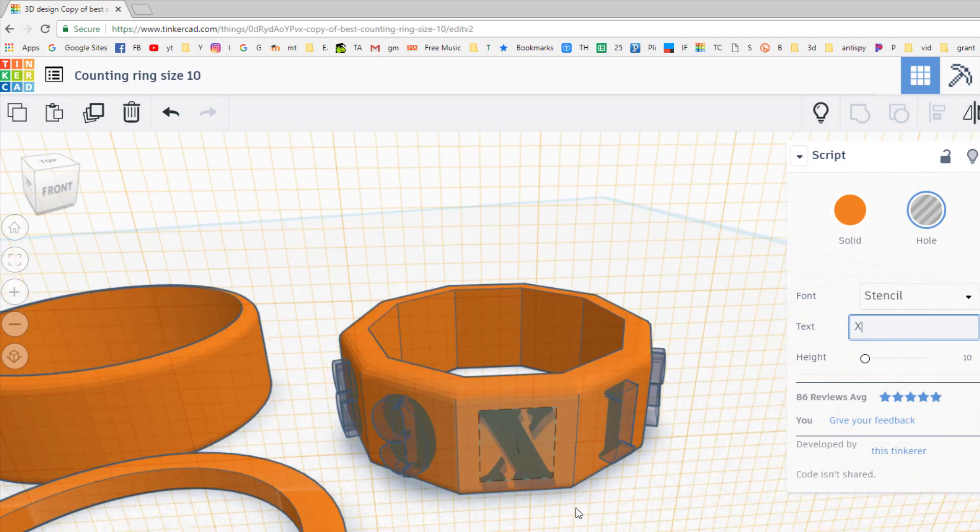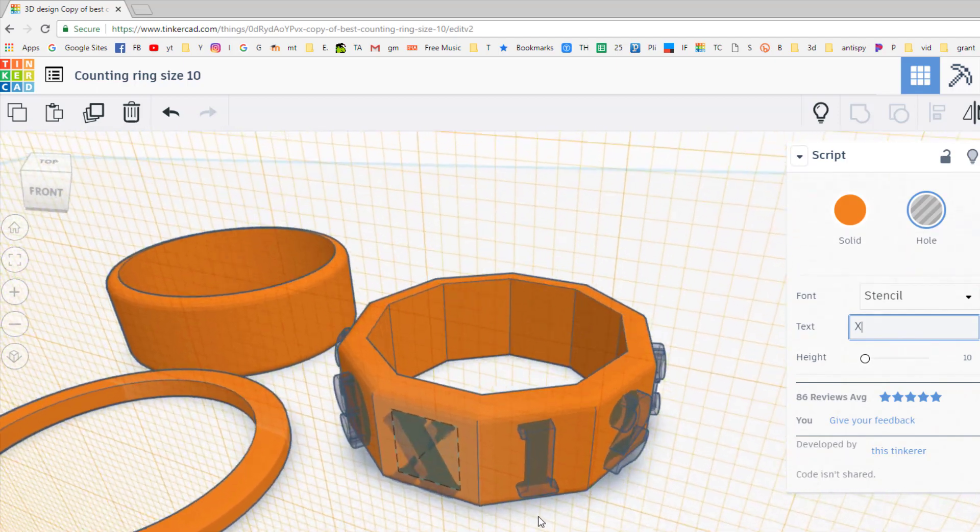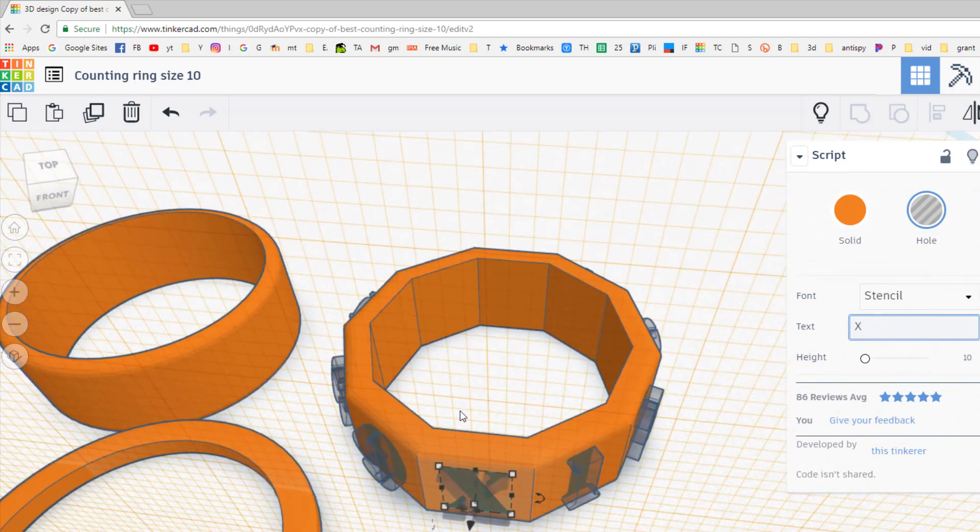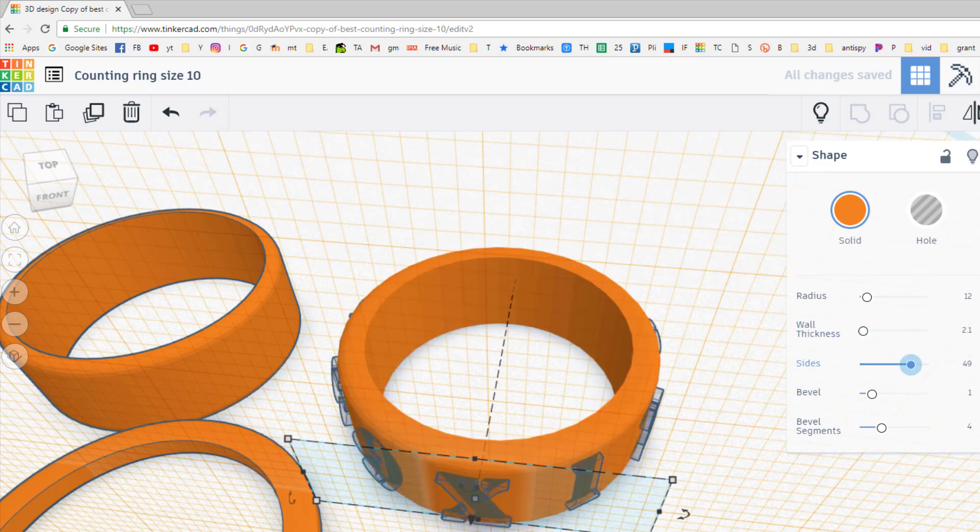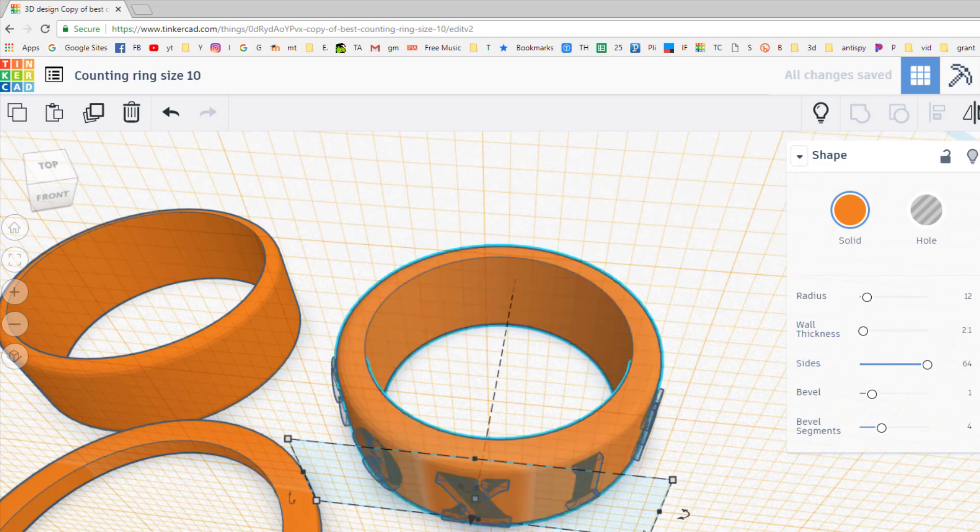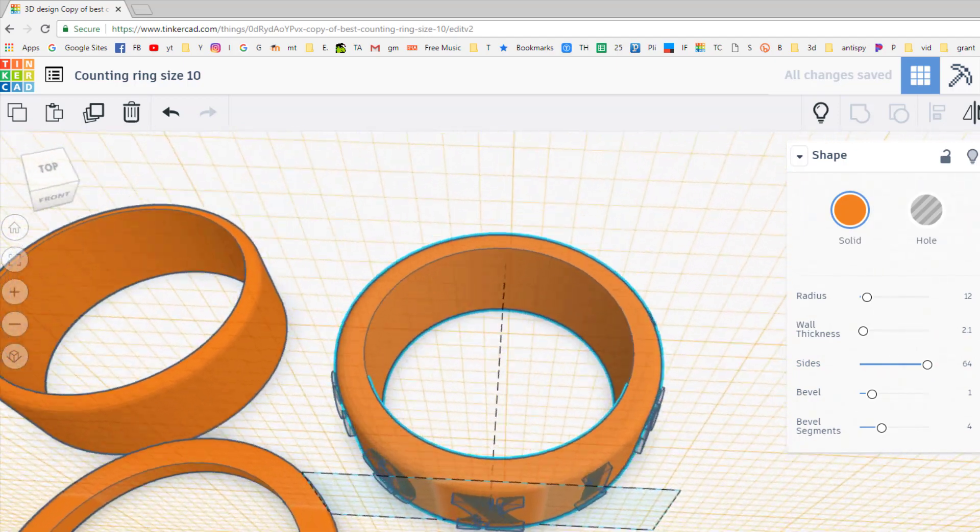And then I'm going to finish with an X because it's nice to have that one digit. Okay, so here's where the magic happens. Go back to your main shape, change it back to 64 sides. You have got an awesome rounded ring.